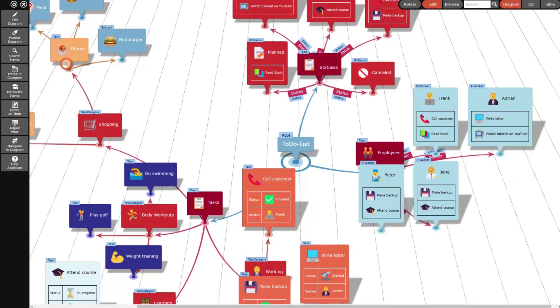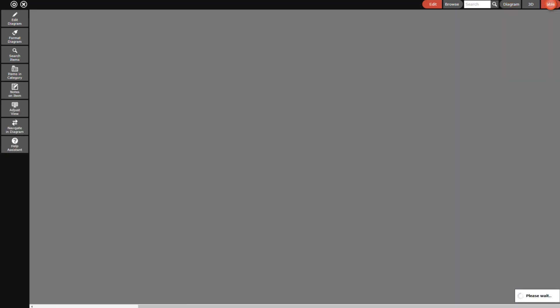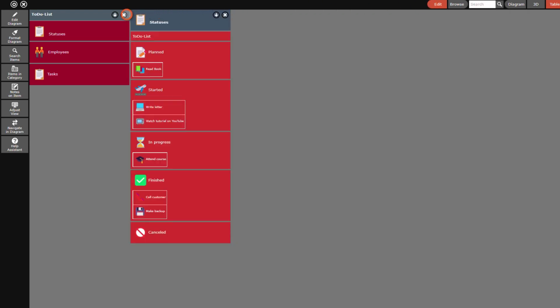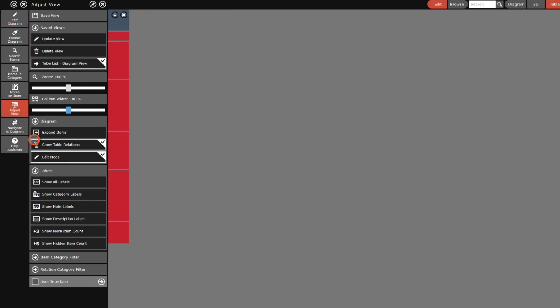That's only one way how you can change the status and as you might have thought it can be done easier. Switch to the table view and open the column with the statuses topic. Close the to-do list column and switch the category labels on.